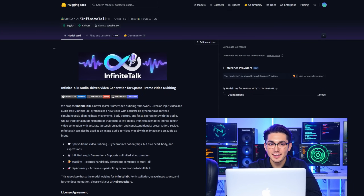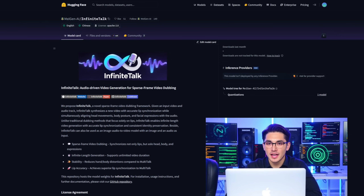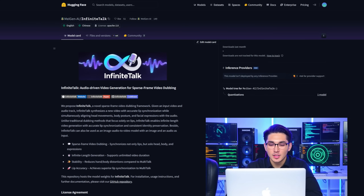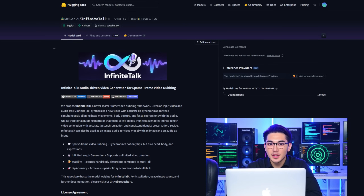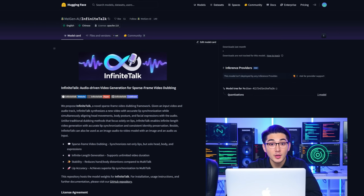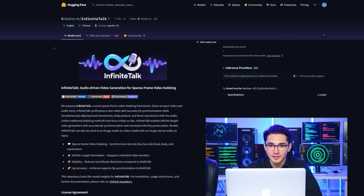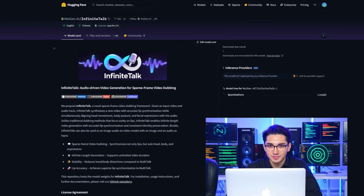Hello everyone. Picking up from our last video on the Infinite Talk tutorial, today we're diving into the video-to-video method. This feature's in super high demand — it's all about taking a video, animating the character to speak, and syncing their lips with your audio input. I've got some cool examples to show you from my testing, and I'll walk you through how to use it. Let's check it out.